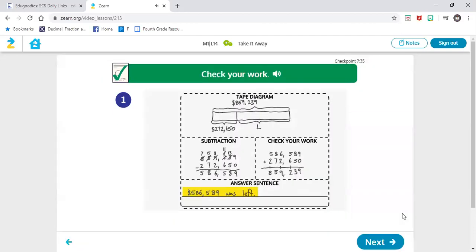So please remember when we're writing our answer sentence, we have to have a complete sentence — everything that we write has to be complete sentences. When I look at the way they have it written, I don't see my subject. Who is Ms. Johnson?